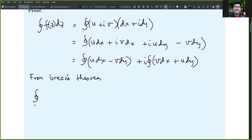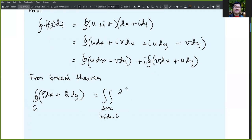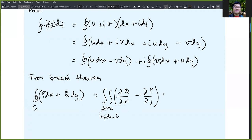From vector analysis, the closed contour integral of P dx plus Q dy is equal to the area integral inside the path C of partial Q with respect to x minus partial P with respect to y, dx dy.